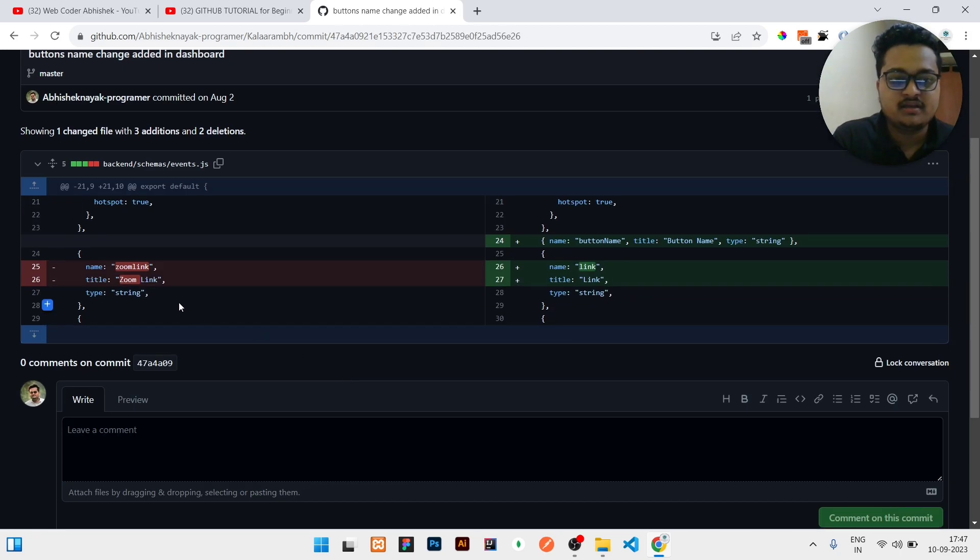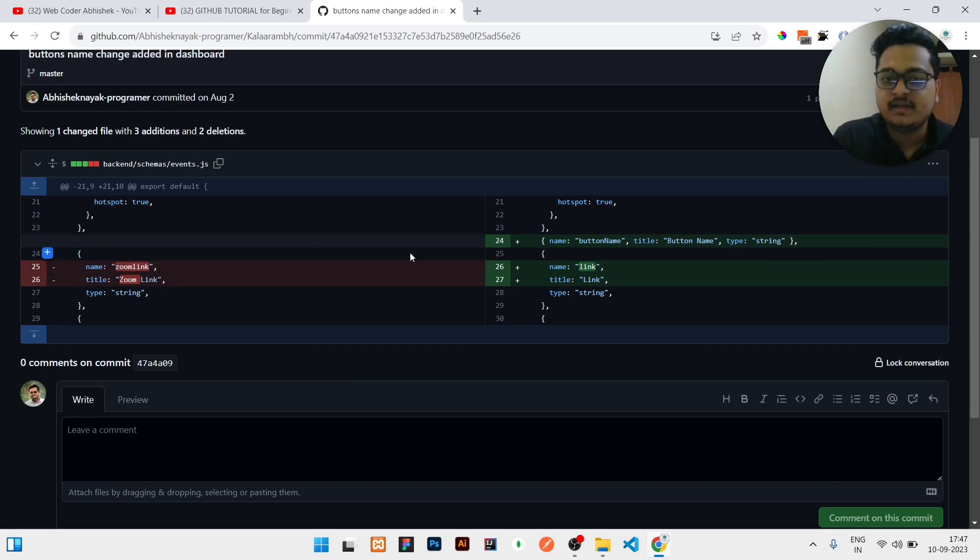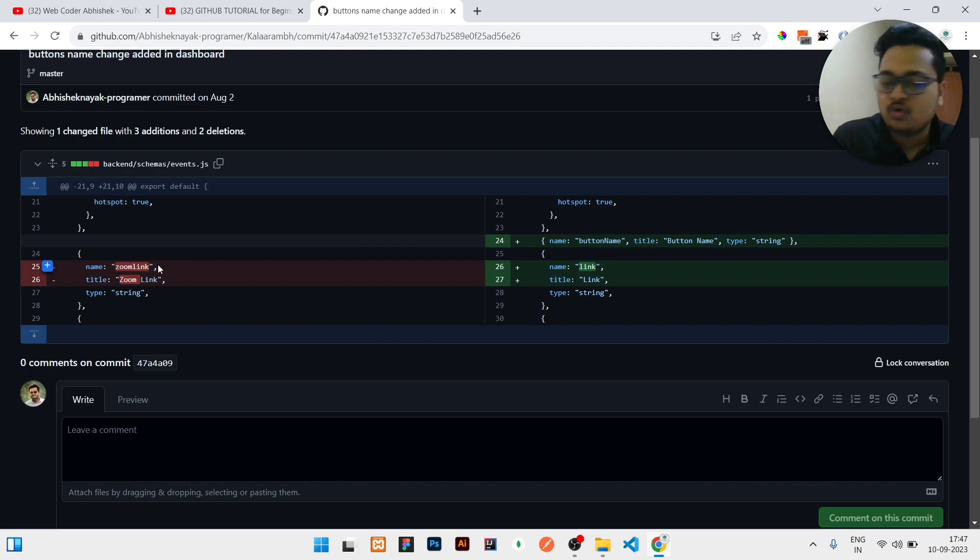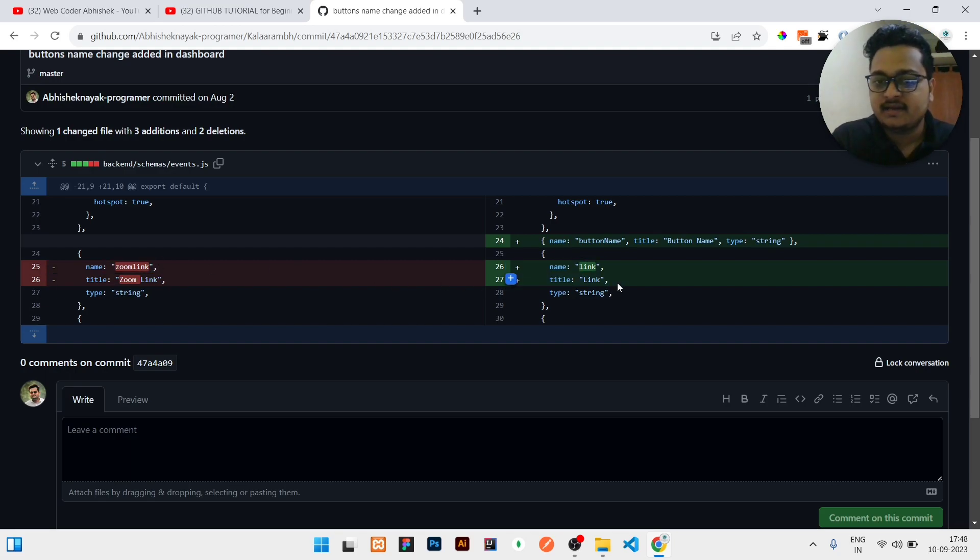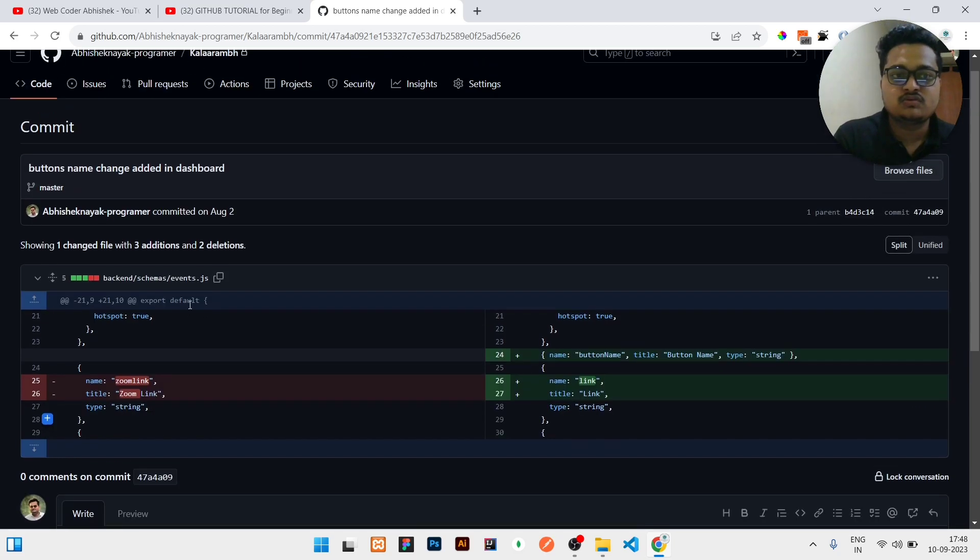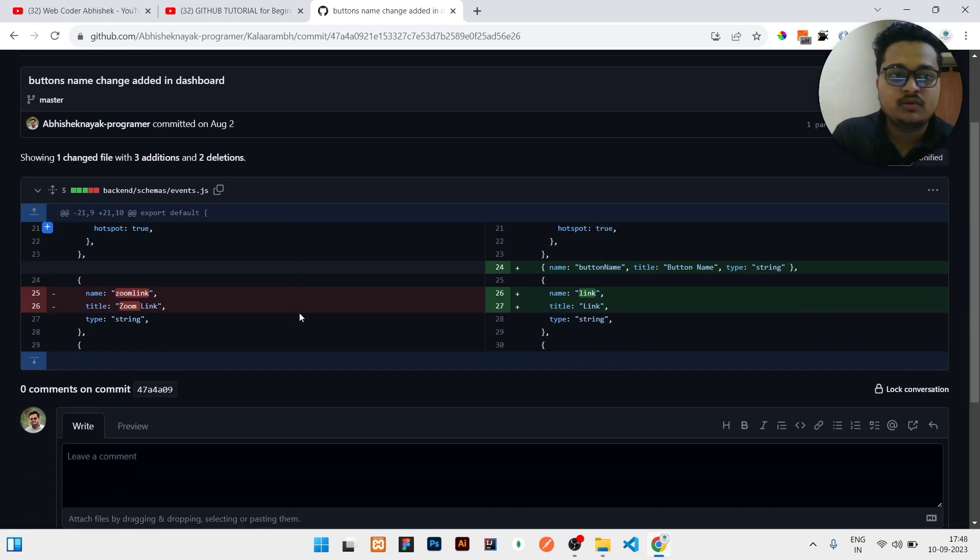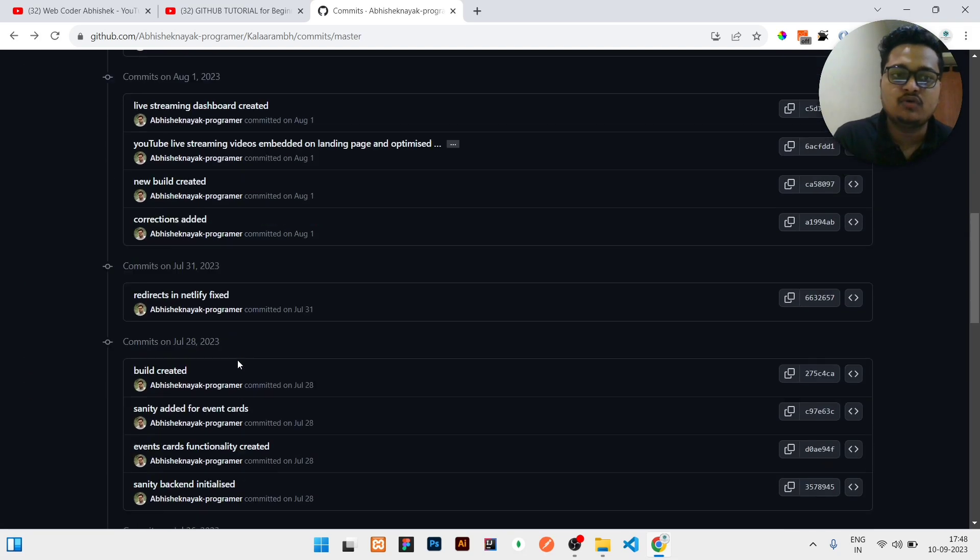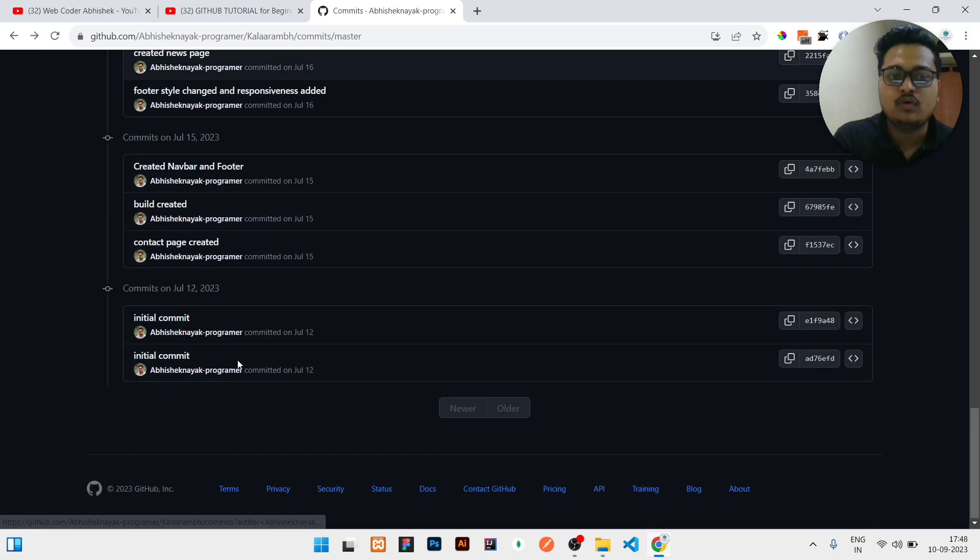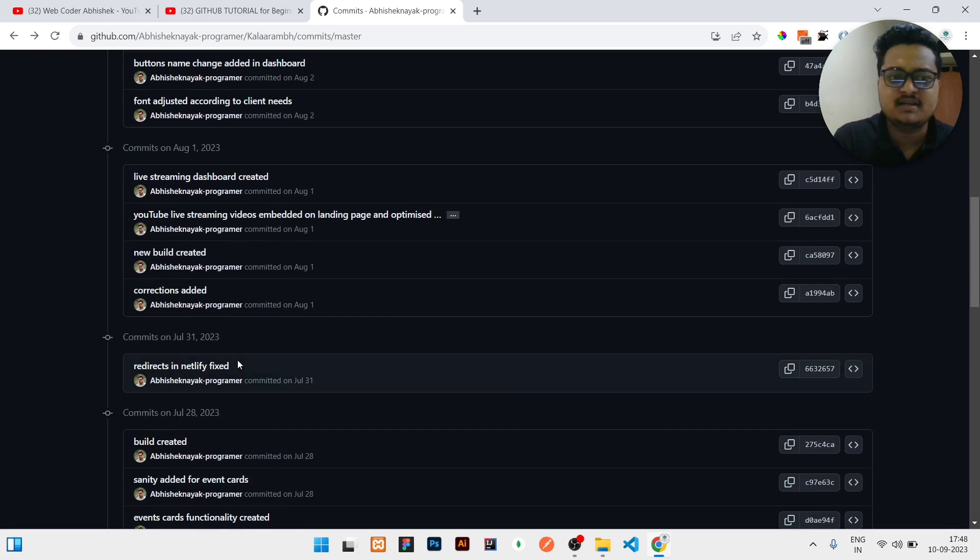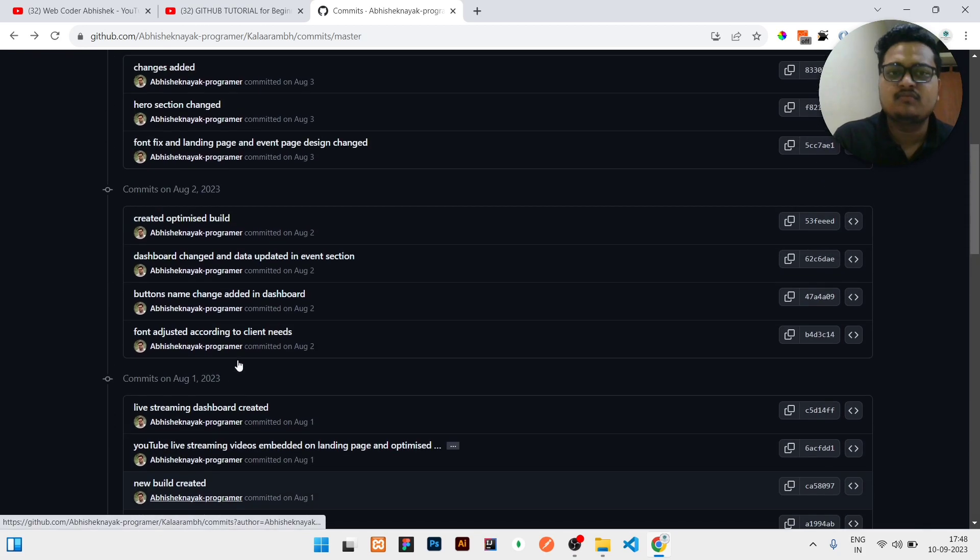Here you can see previously it is written 'zoom link' and right now it is written 'link'. So 'zoom link' is removed so it has a background of red color and whatever we have added is in the background of green color. So similarly you can also check all the commits. Whatever is needed you can easily navigate through the commits and check what is the difference.